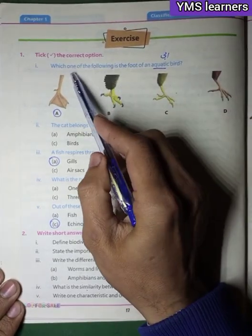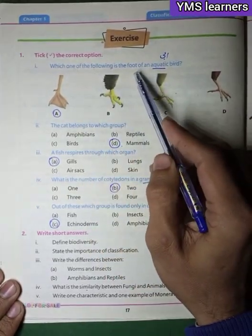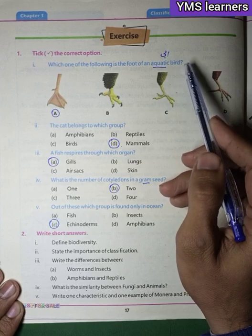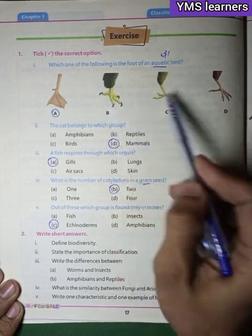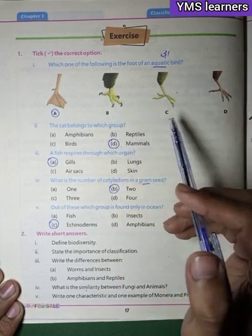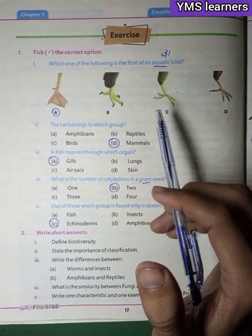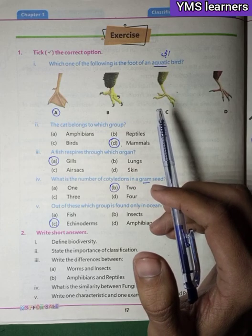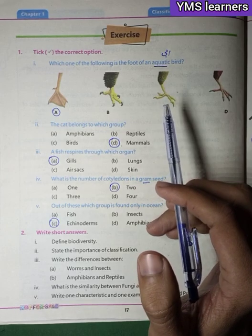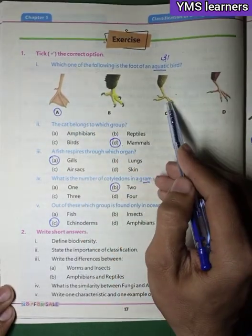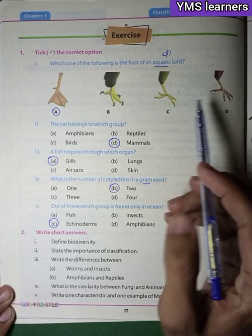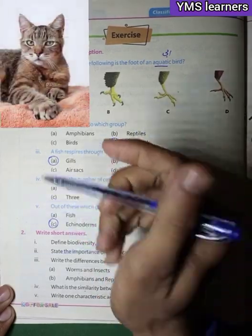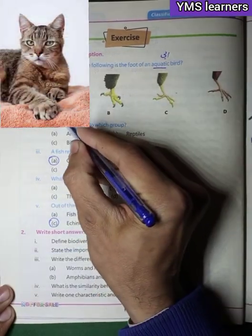The first question: Which of the following is the foot of an aquatic bird? A picture is shown below. Which option is correct? We look at which one belongs to an aquatic bird — that is a bird that lives in water.